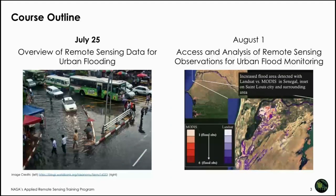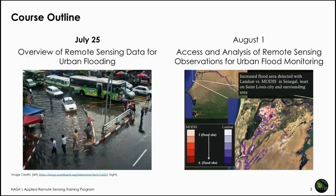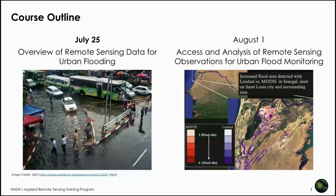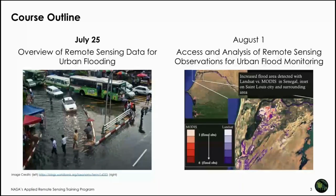The course outline spans two sessions. Today is an overview of remote sensing data for urban flooding, covering different types of data used for different phases. Next week we'll focus on access and analysis of remote sensing observations for specific cases, and flood monitoring tools to look at surface inundation, as shown in images from Landsat and MODIS displaying water surfaces in purple and red.